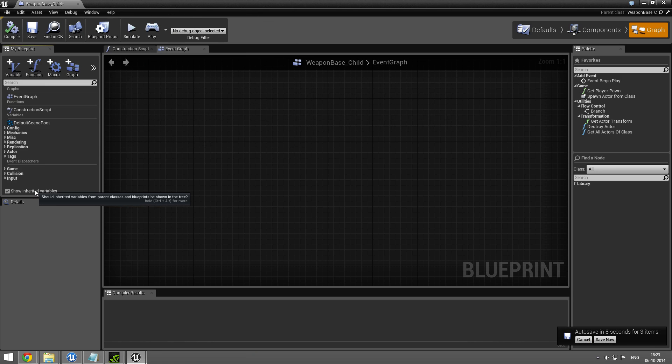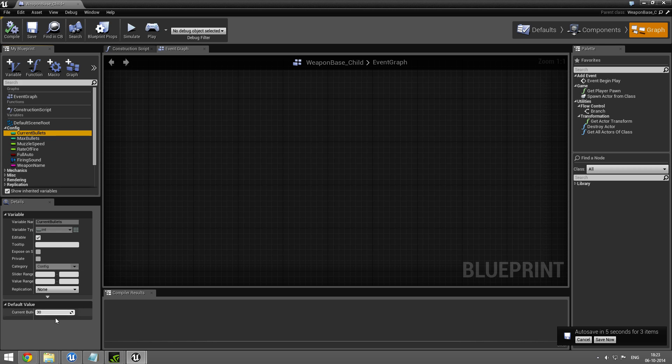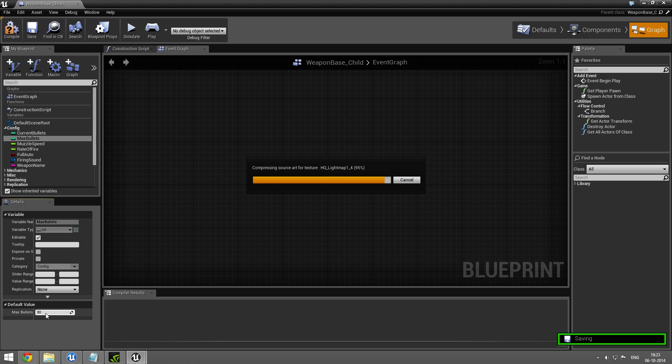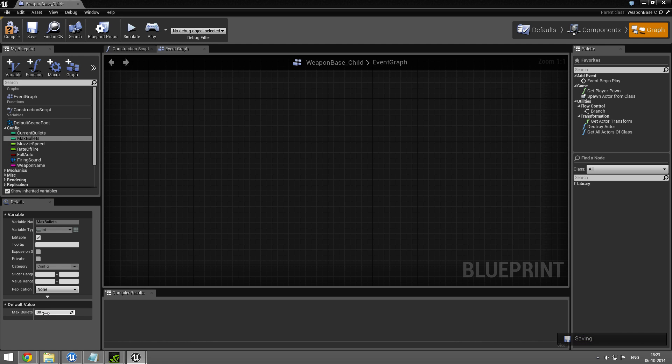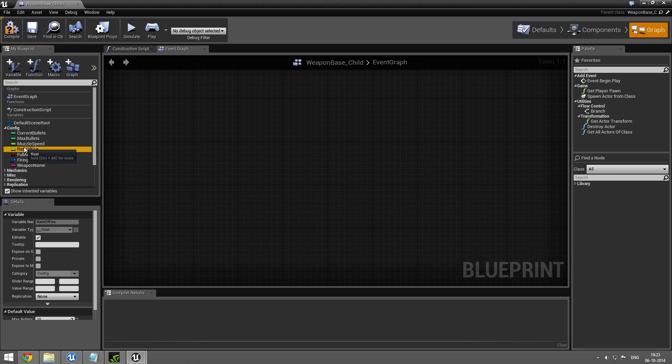I'm going to show the inherited variables under config. I can set how many bullets are in my magazine and how many bullets is the maximum.